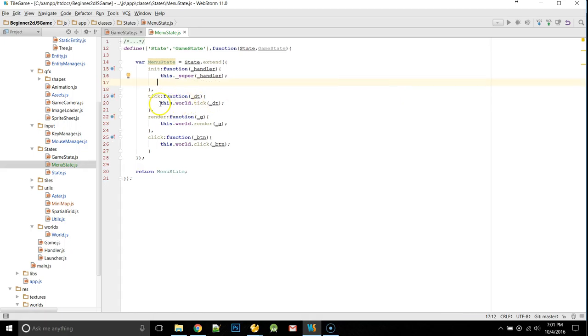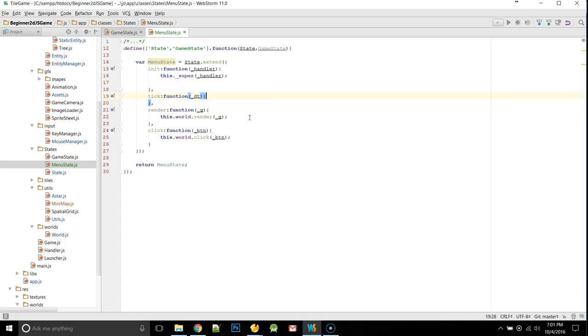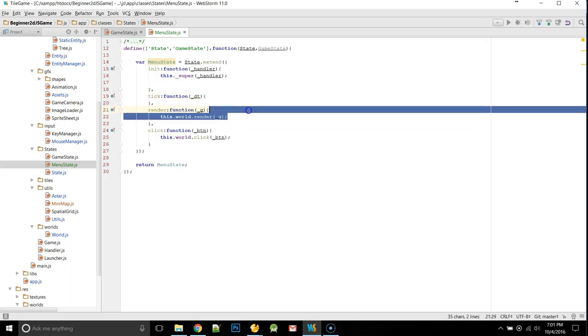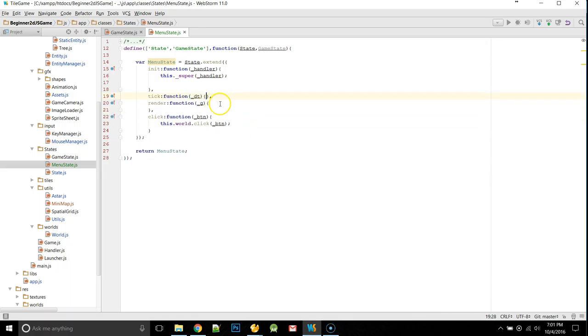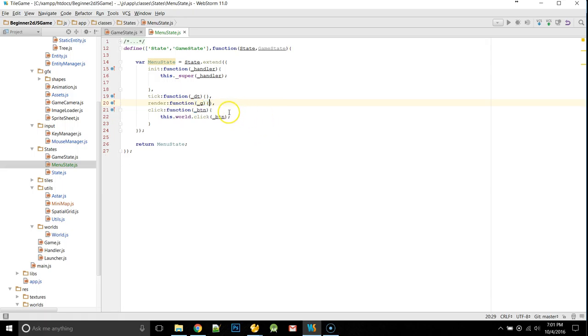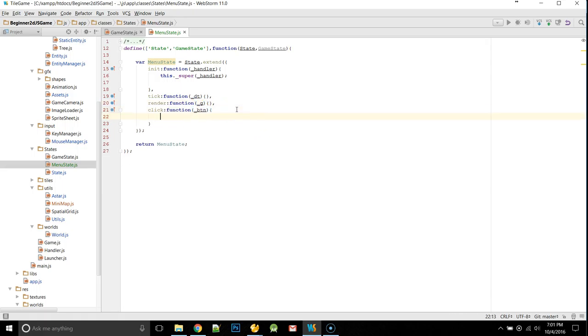We're going to do nothing inside of the tick, and nothing inside of our render. That's just for now. We will be doing something in here.